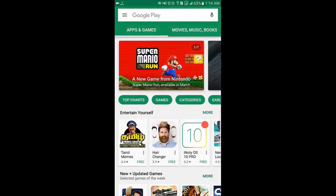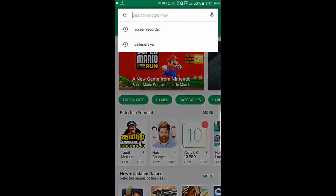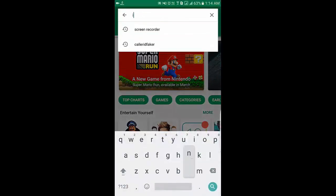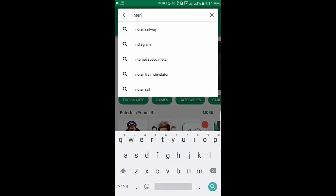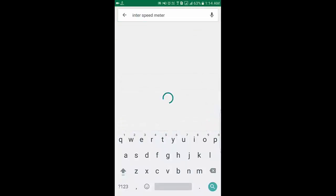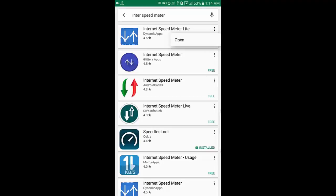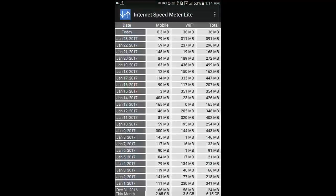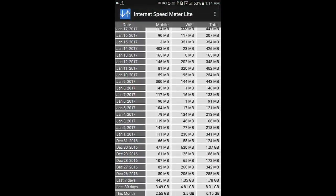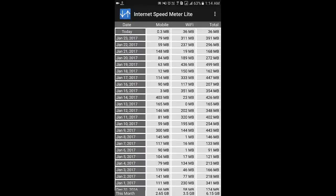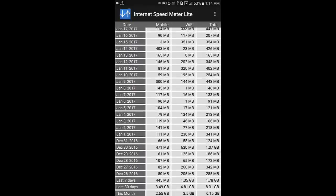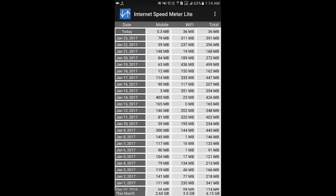And the other feature is: just open the Play Store, Internet Speed Meter. Just install the following application called Internet Speed Meter Lite. This application will show you all the data usage of last one month.